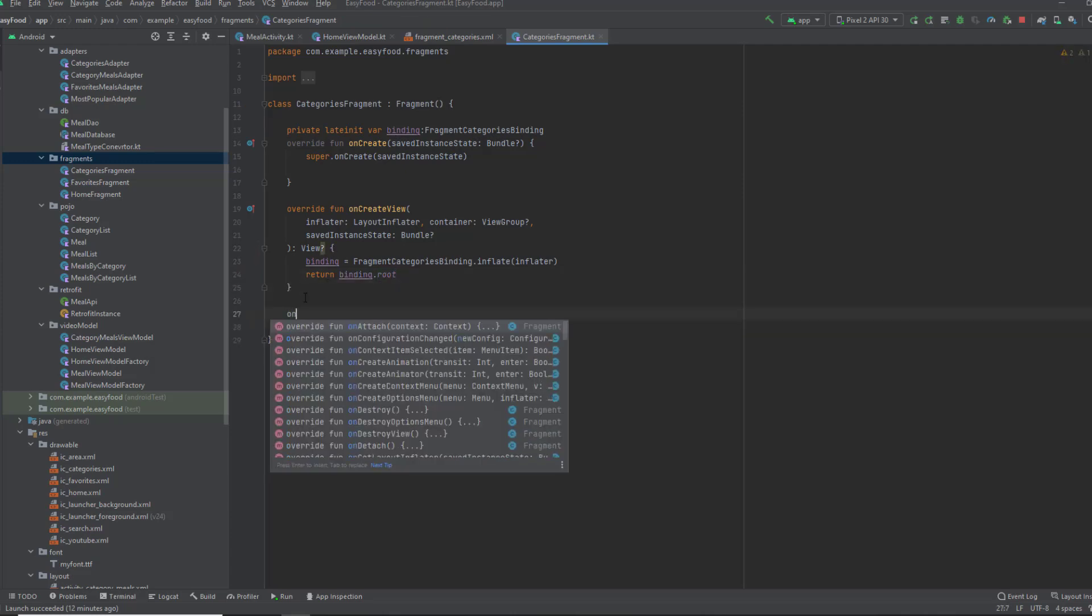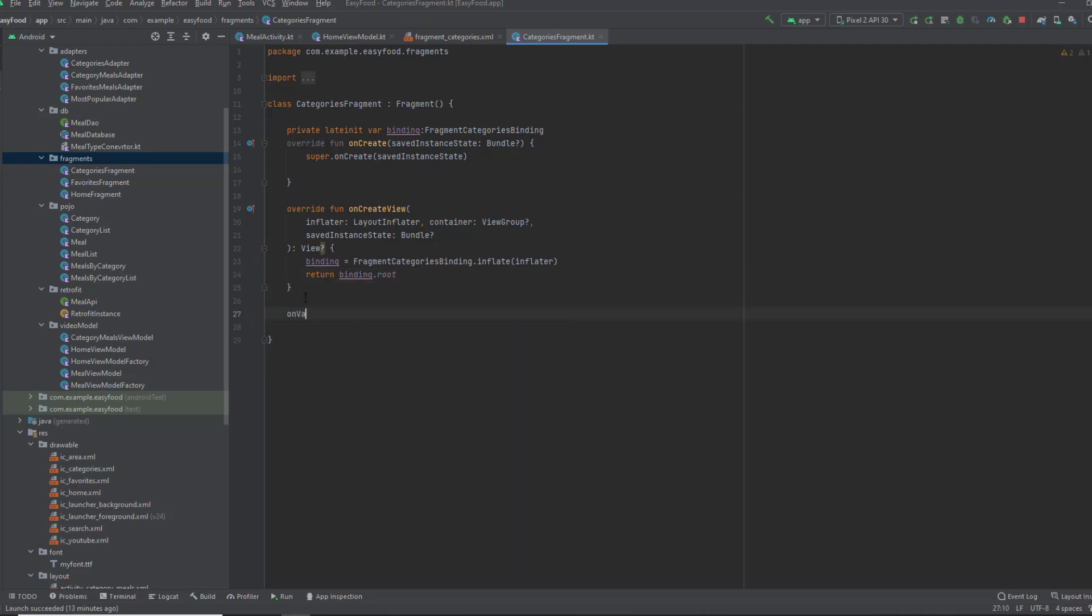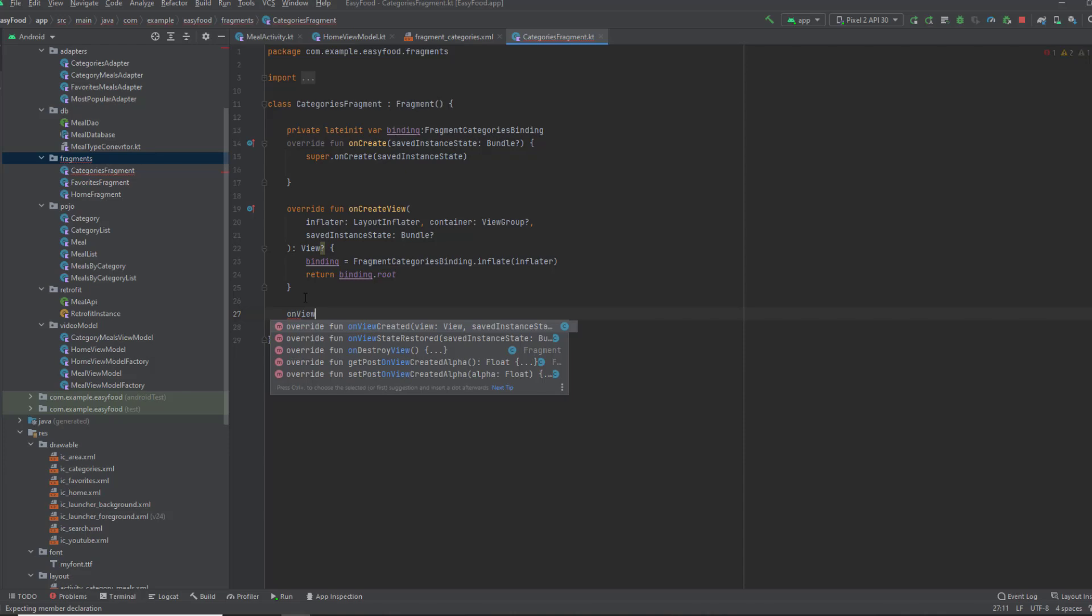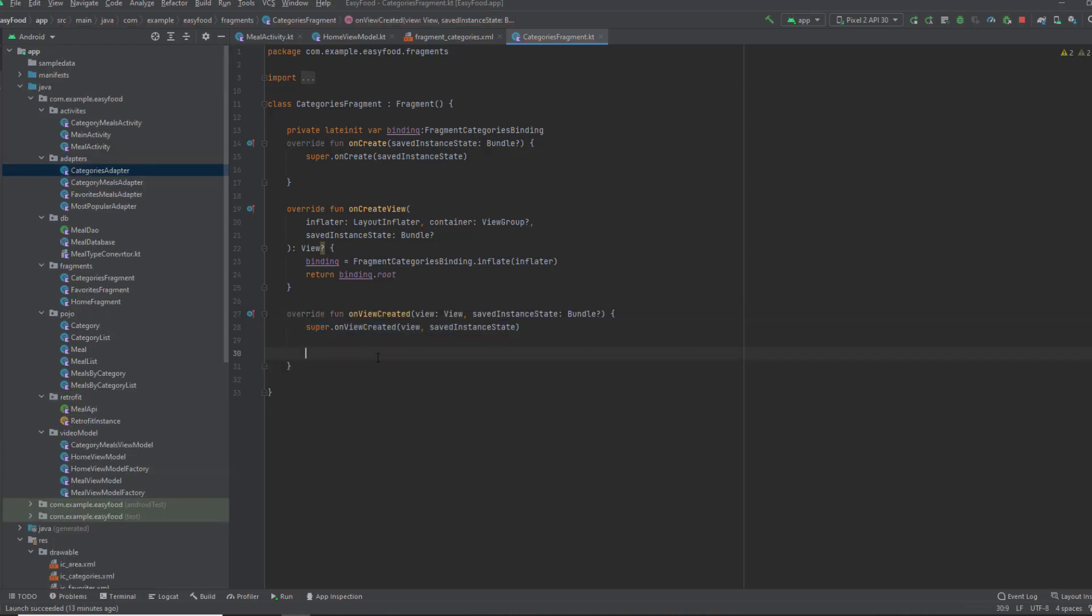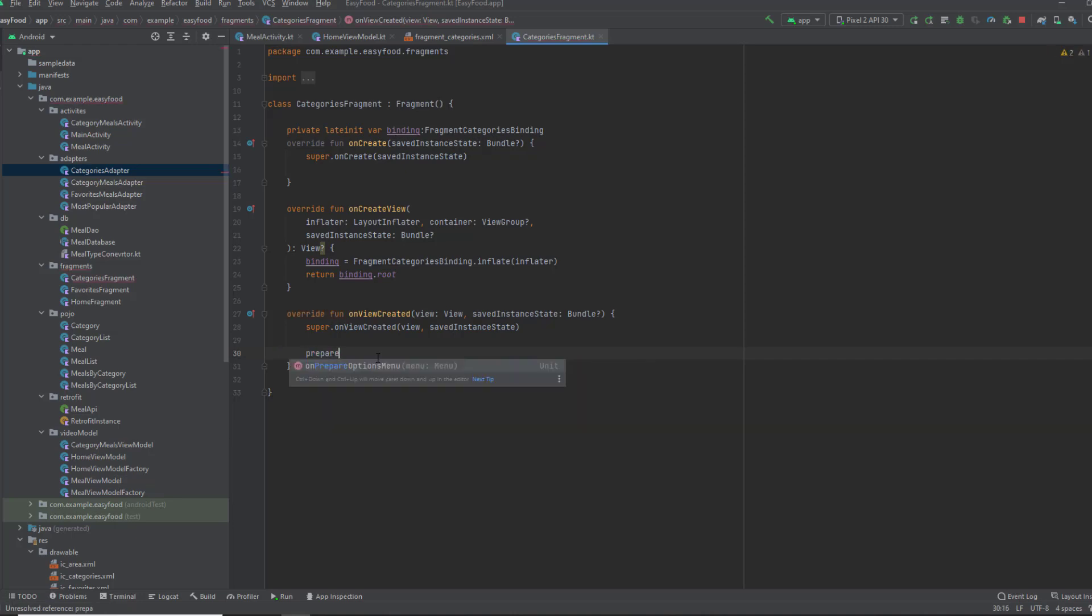I'm gonna create a function. I'll call it prepareRecyclerView. And for the adapter for this recycler view,